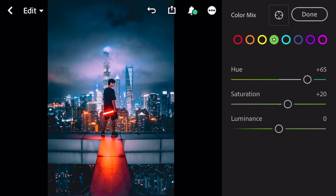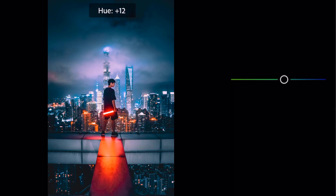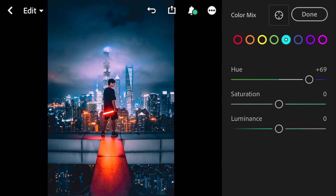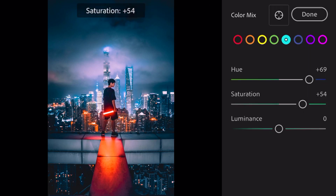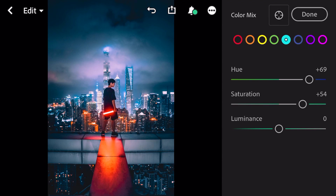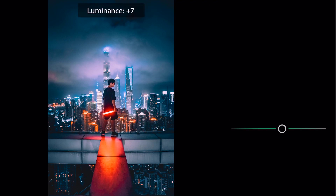Go to aqua: hue plus 69, saturation plus 54, luminance plus 11.